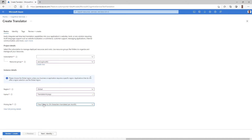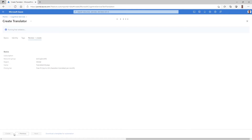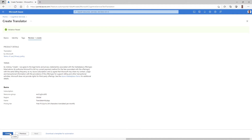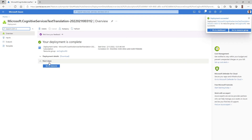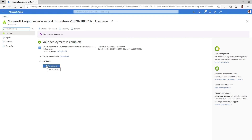And I choose the pricing tier — there's a variety of options here, and I'm going to pick the free one since I'm just trying this service out. That's all I need to do. Once we've validated my entries, I'm going to go ahead and create this translator instance. We're now creating the instance that's going to be in my subscription, in my resource group, for use by my application — and it's complete. Let's jump to the resource and try it out.